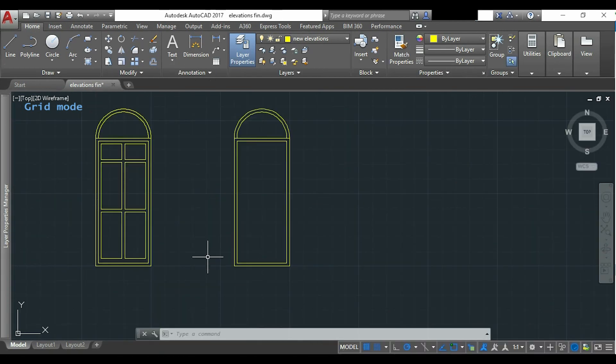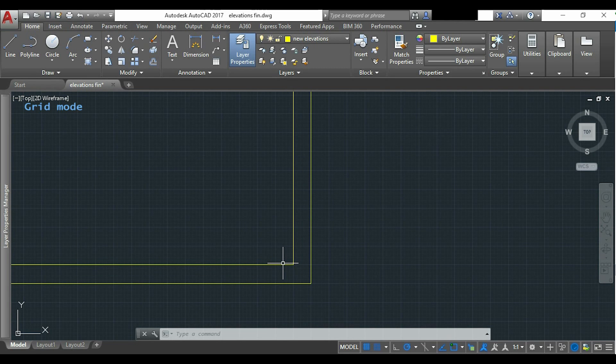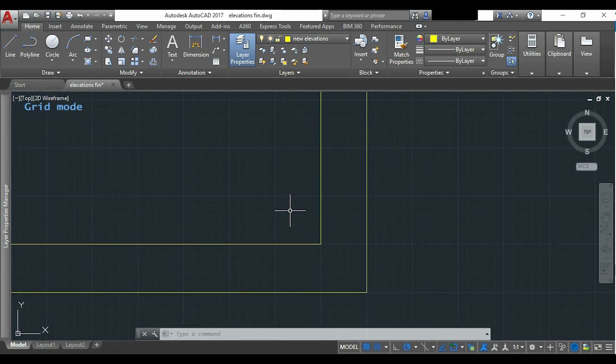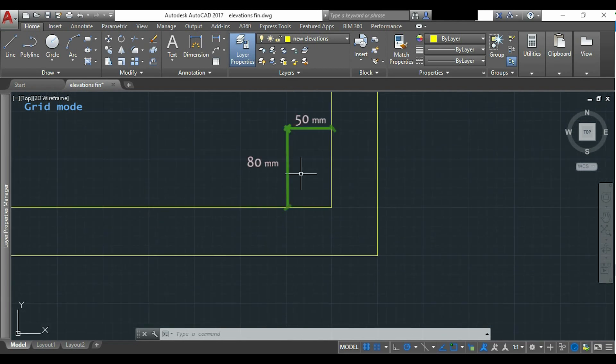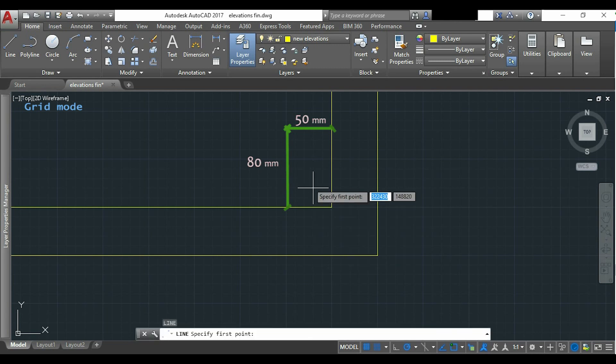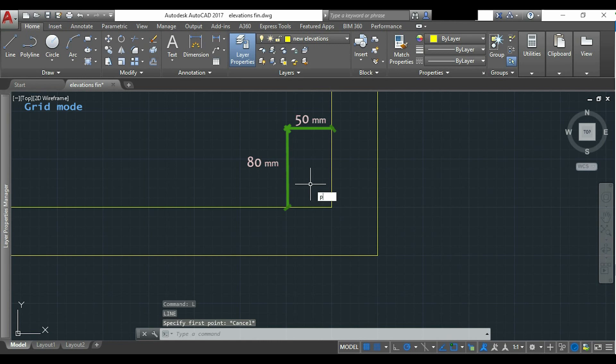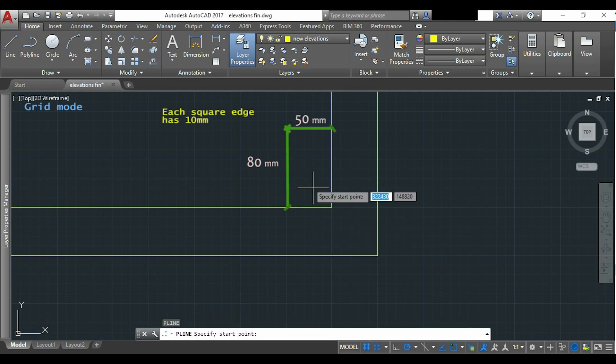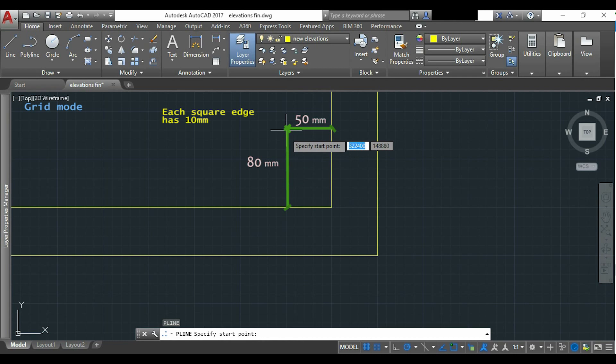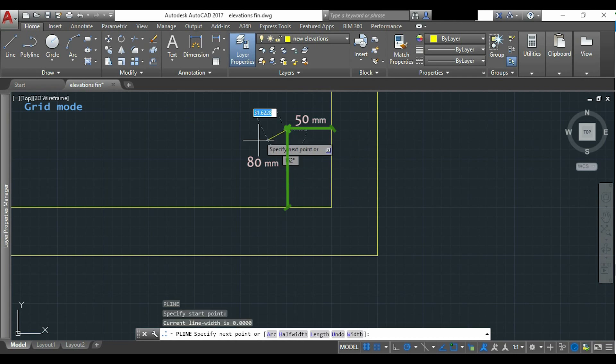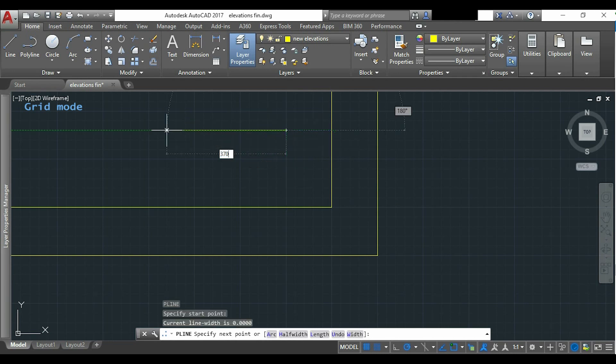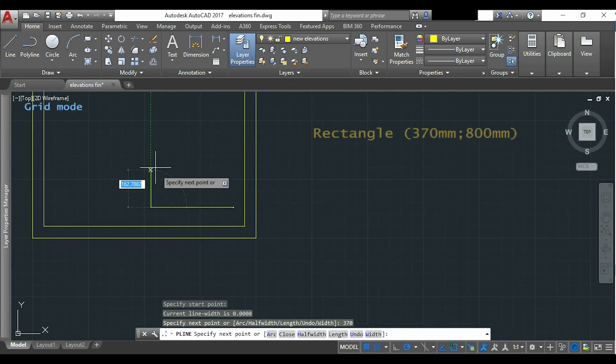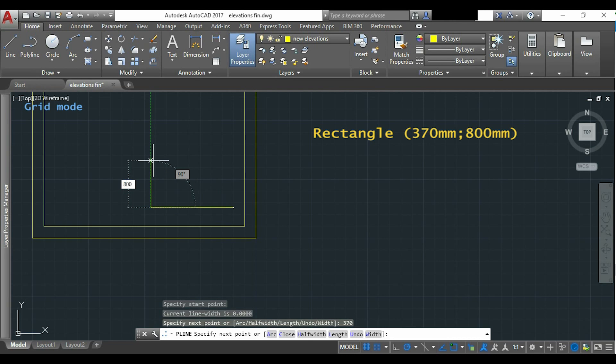Now I want to show you how to draw this first rectangle. As I know that a corner is located at these distances from the frame, I know exactly where to start drawing. So I go 5 squares to the left and 8 squares up. I draw this polyline by putting the distances of each segment. It's a rectangle with 370 by 800.